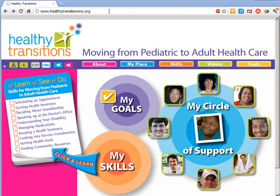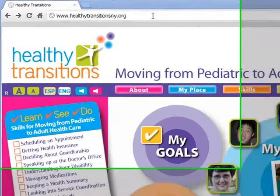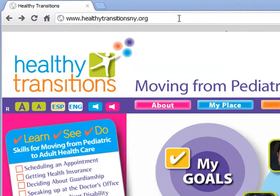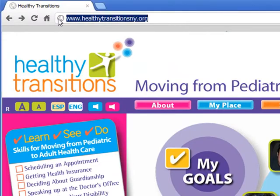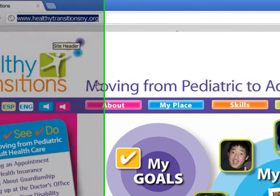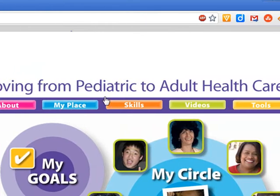Resources. The website HealthyTransitionsNY.org has many useful resources including the Goal Setter. From the main page, click on Skills.